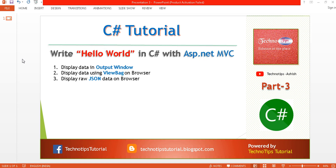This is part three of the C# tutorial. In this tutorial we will learn how to write Hello World in C# with ASP.NET MVC. We will cover three topics: how to display data in the output window, how to display data using ViewBag on the browser, and how to display raw JSON data on the browser.